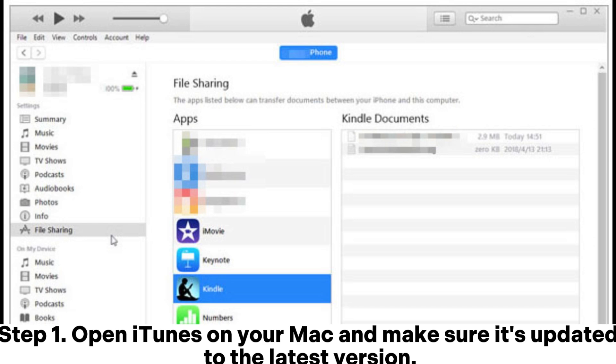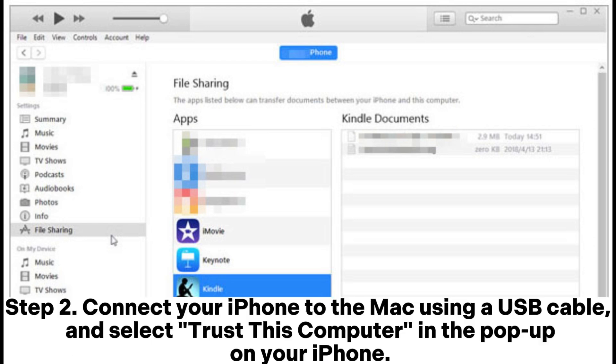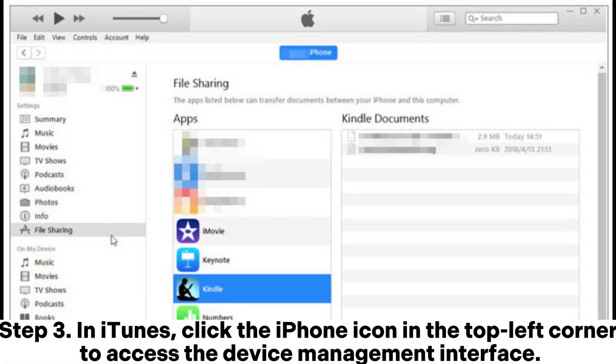Step 1: Open iTunes on your Mac and make sure it's updated to the latest version. Step 2: Connect your iPhone to the Mac using a USB cable and select Trust this computer in the pop-up on your iPhone.